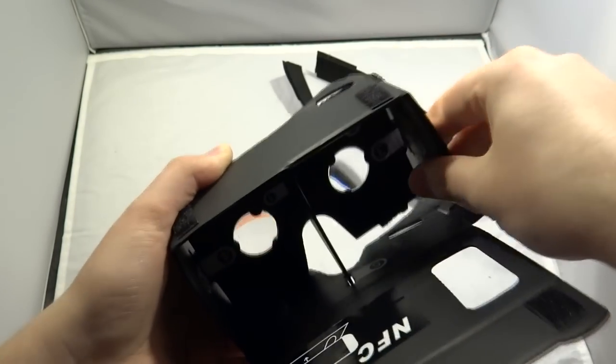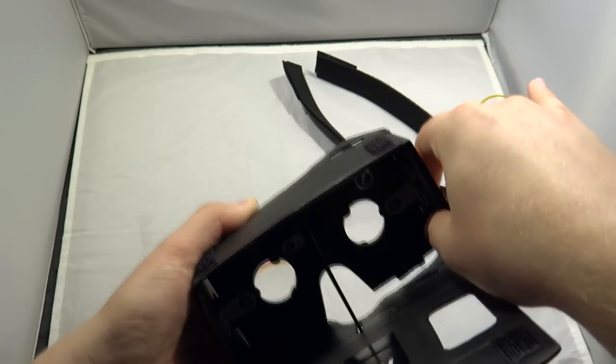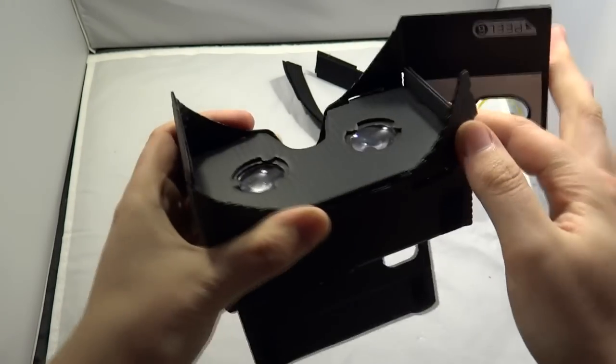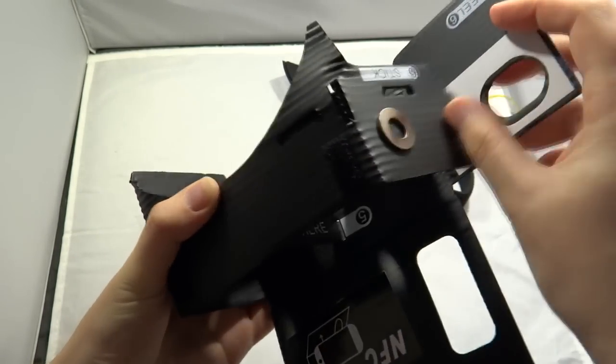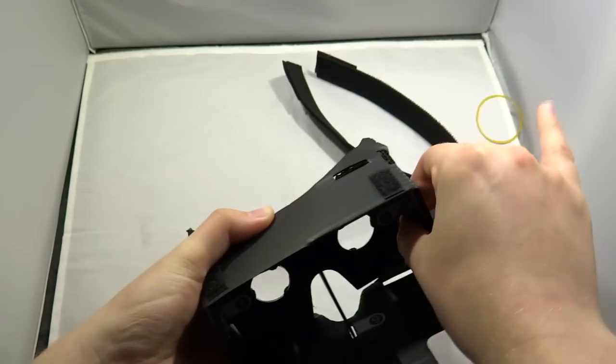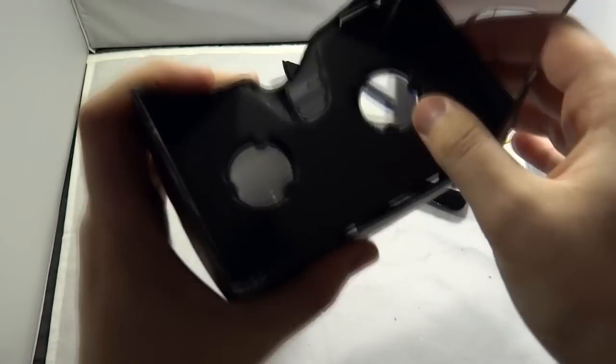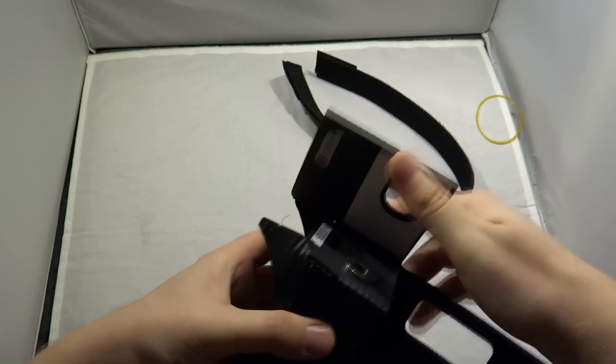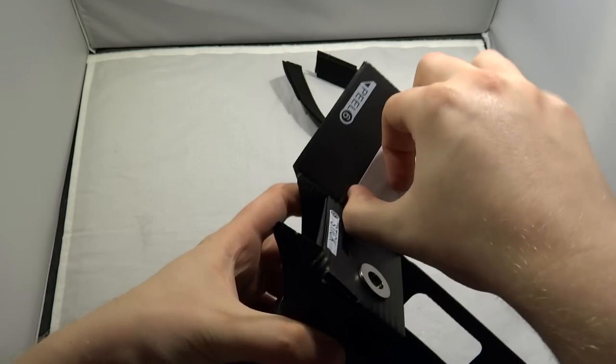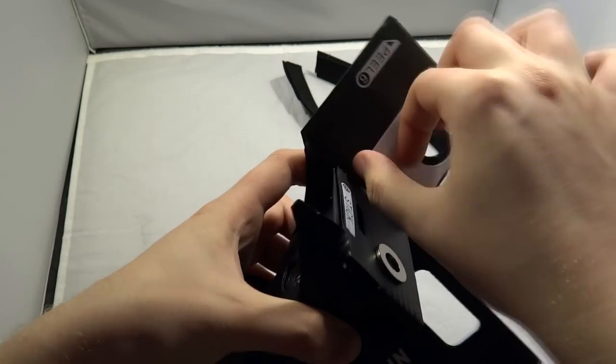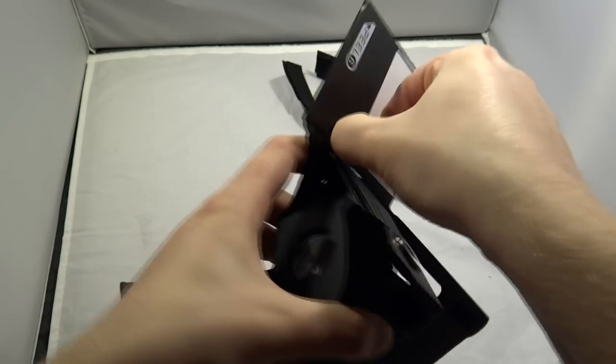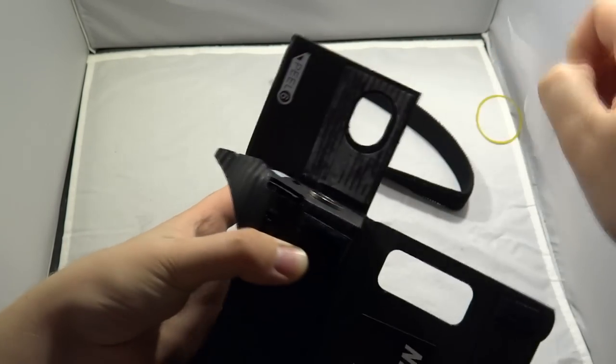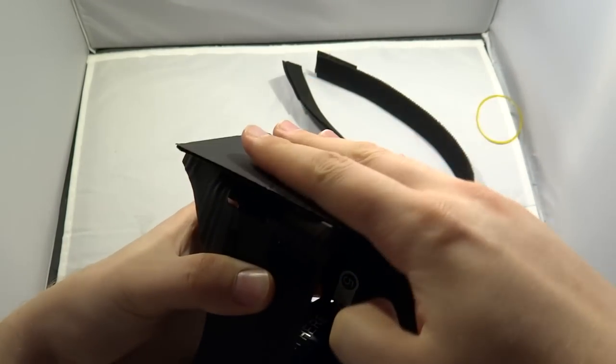Once you work out how to actually build the thing, you're going to fold that down and then stick that down to the other side. You need to take that white stuff off like so and then that sticks down to the bottom there.